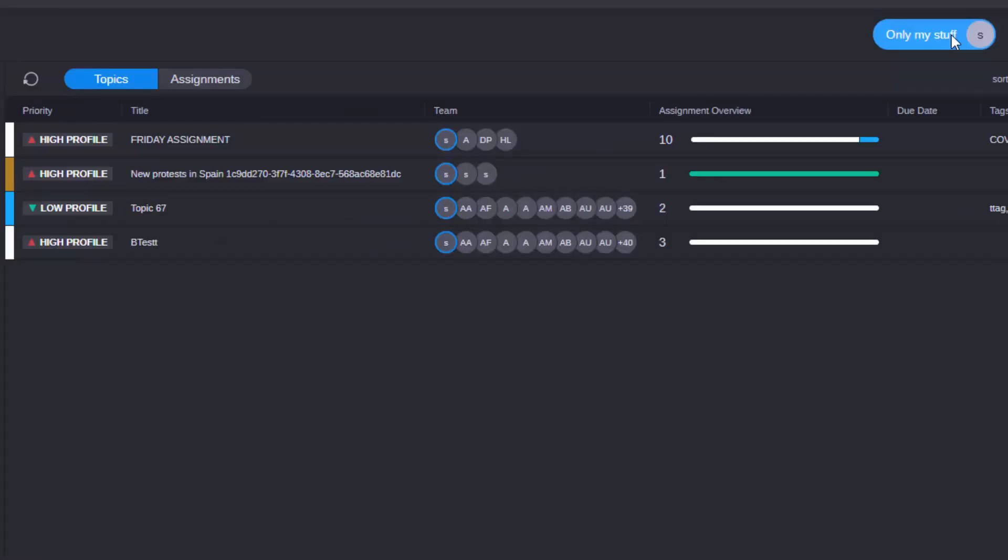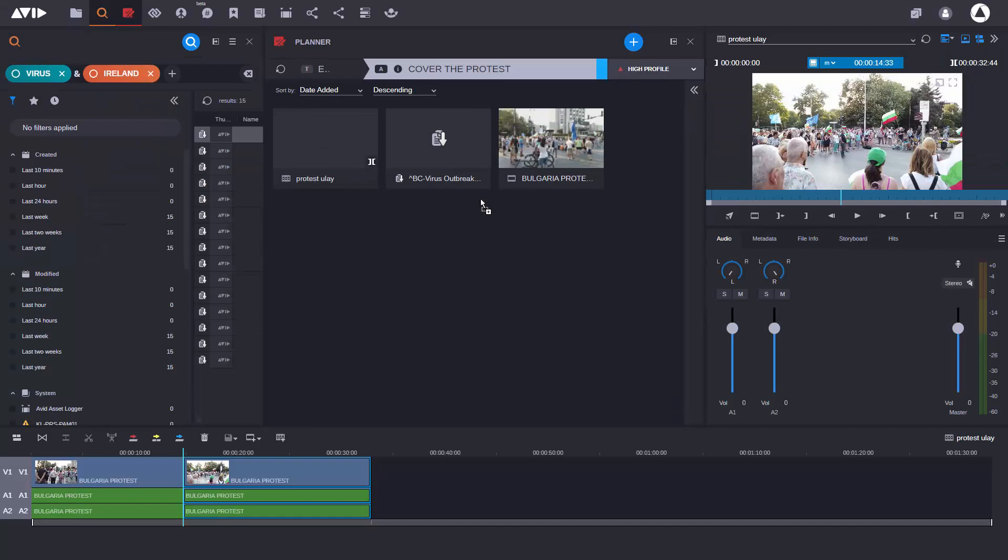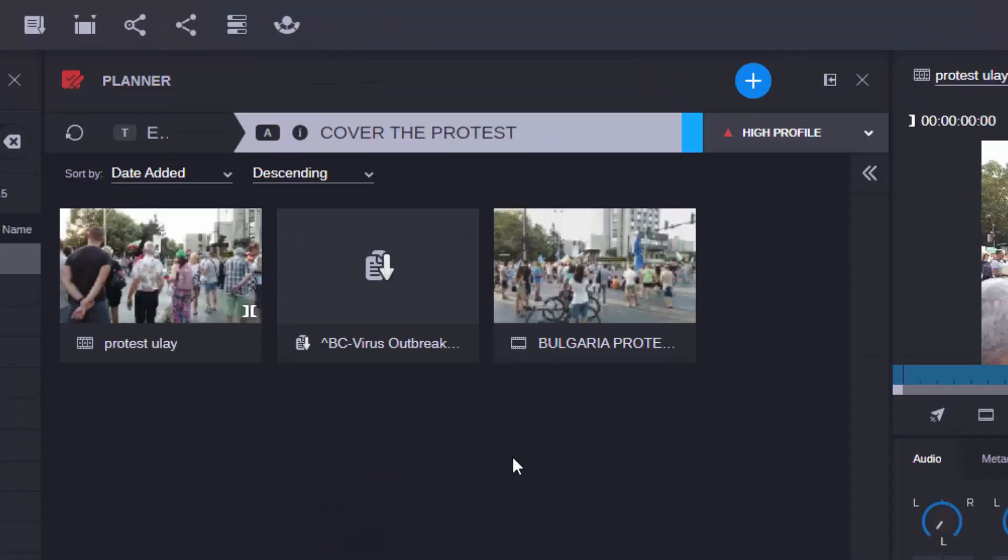Media Central Collaborate gets to the heart of team cooperation with new story-centric ways of working, built around a new story container, the place to discover everything related to the story you're working on.